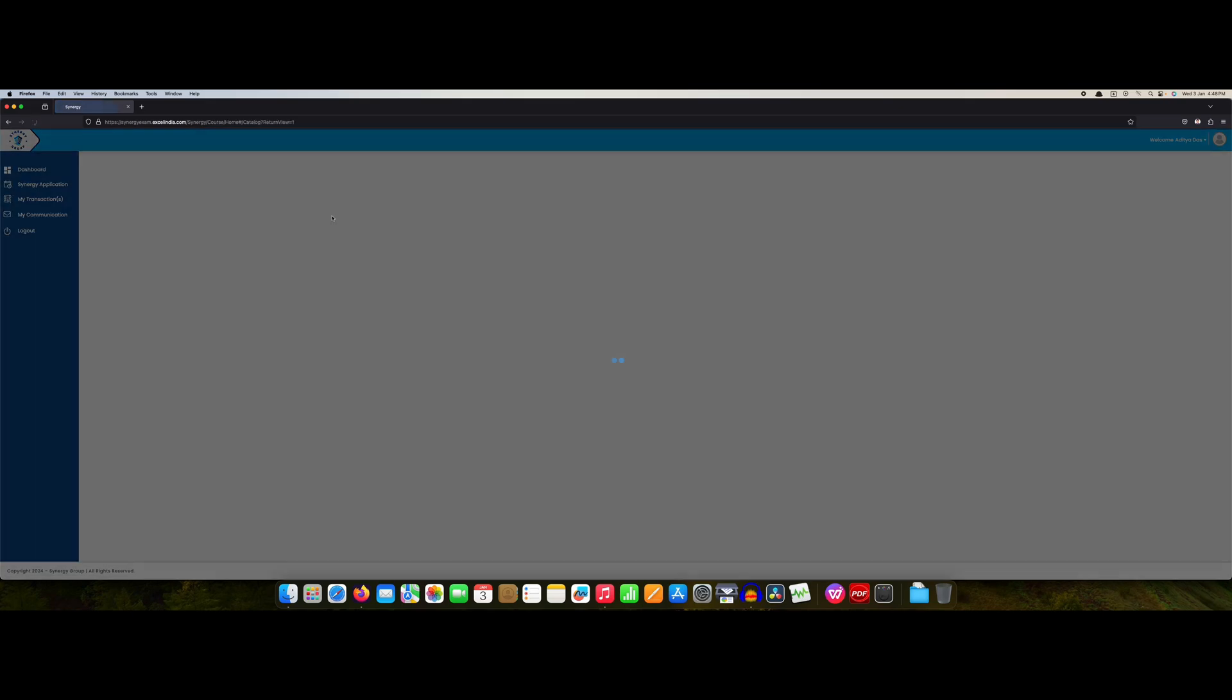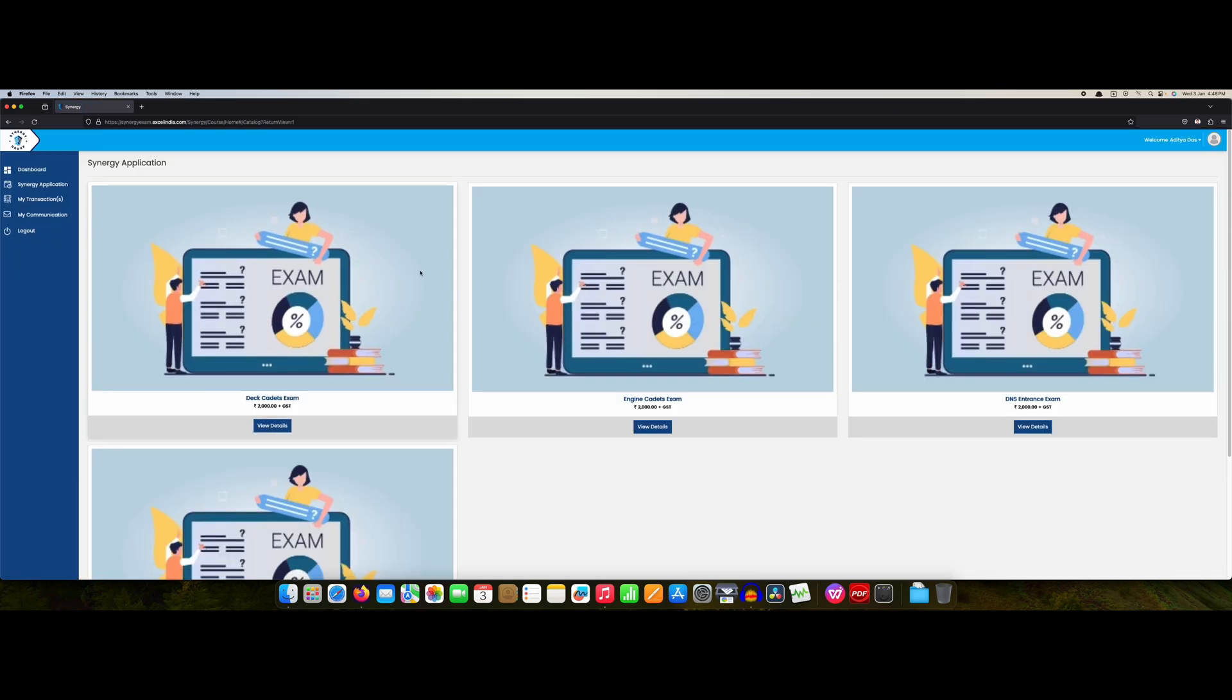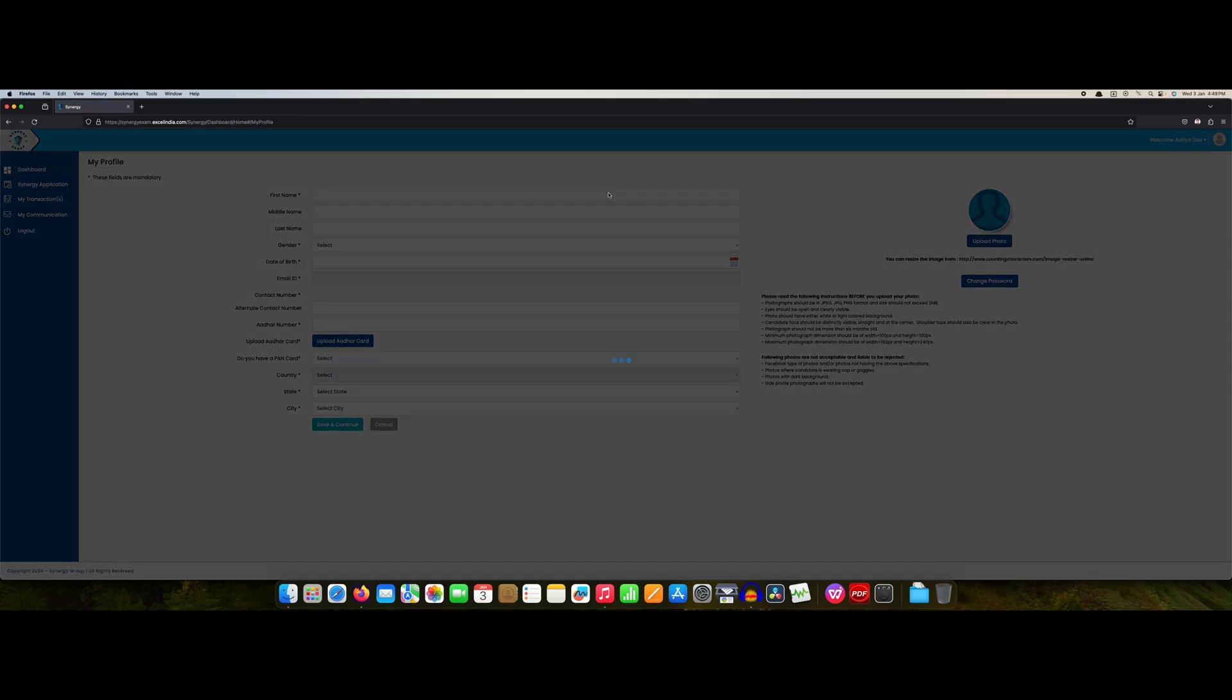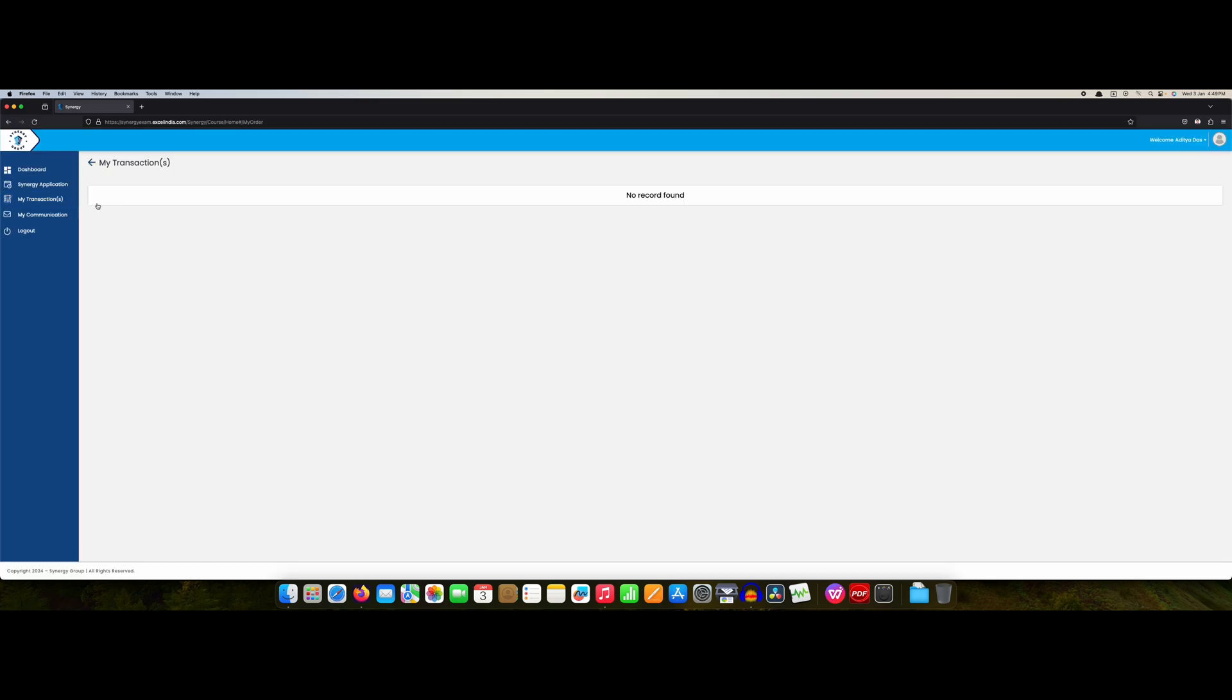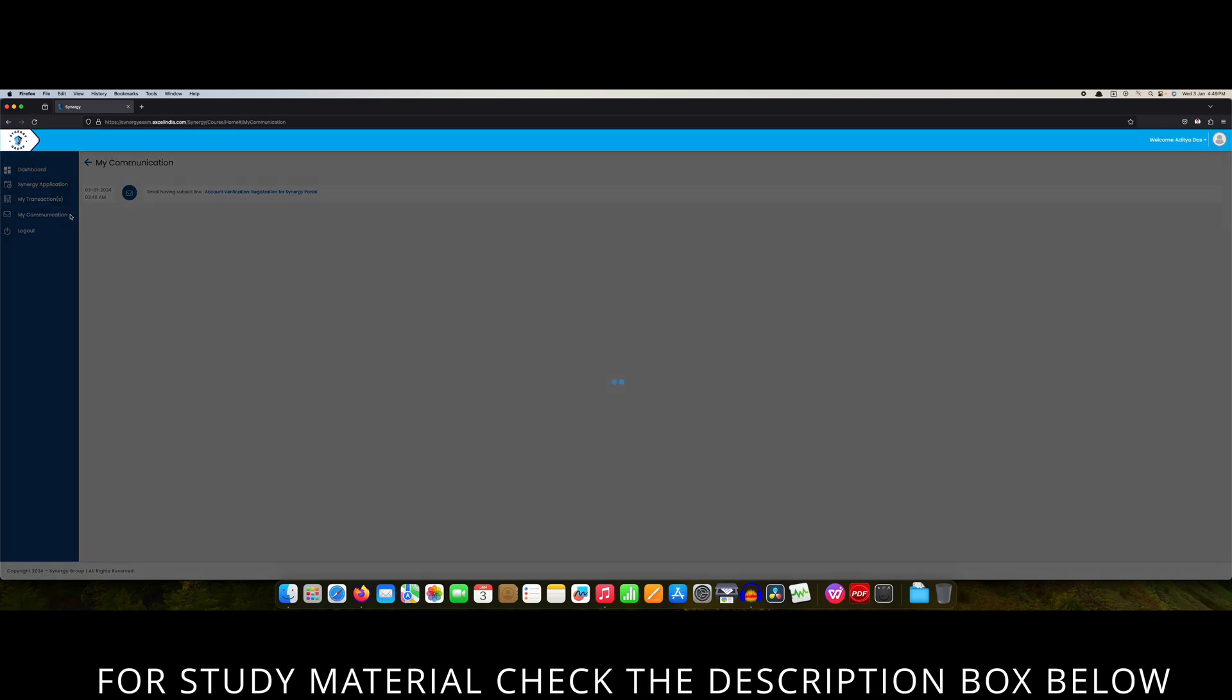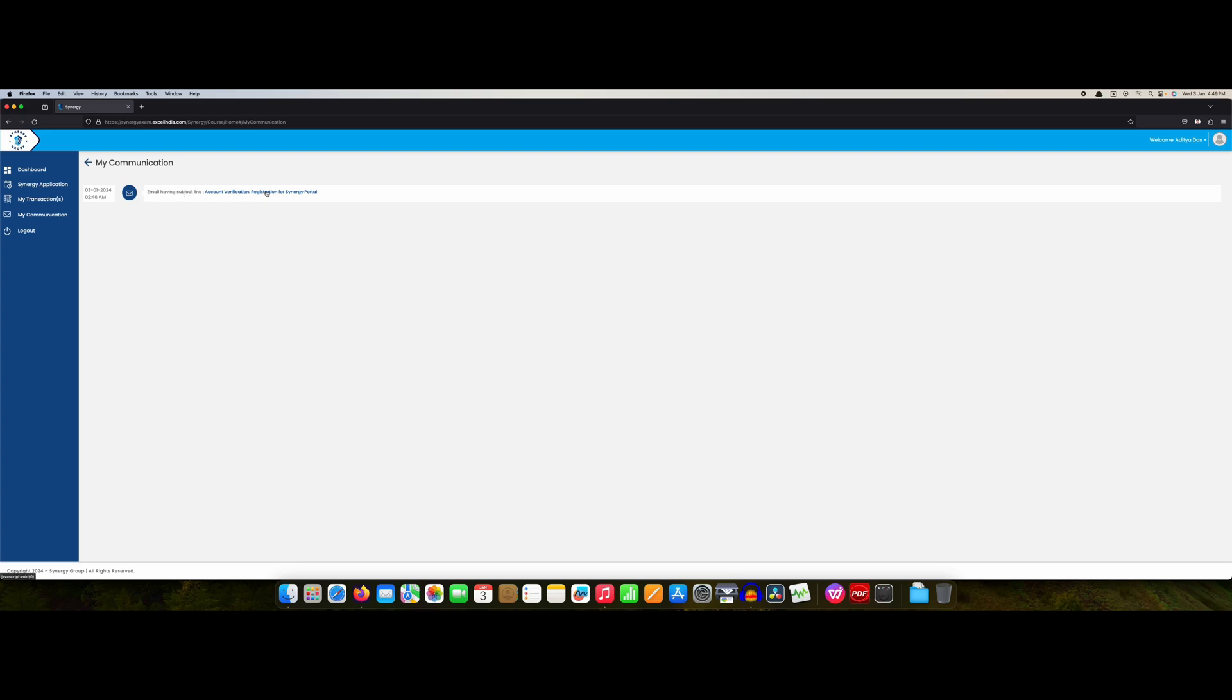Now I don't think anything is remaining. You can go to my profile and you can see here. Registration, transaction, you can find here communication. See, this is the account verification, registration for Synergy portal. Today only I have done this. After registration you will find the email link so you have to verify the email, your authentication from your email.